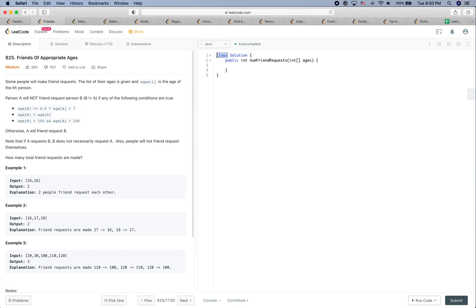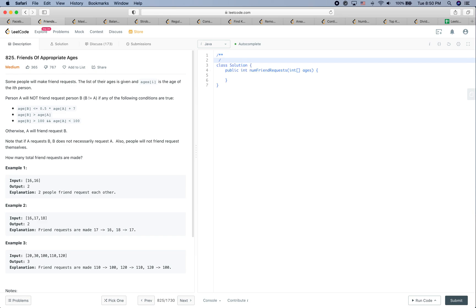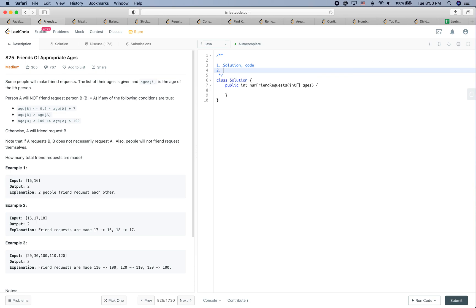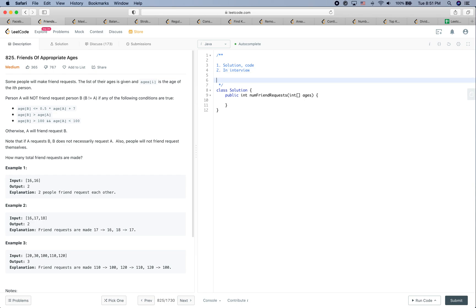LeetCode practice time. The question is 'Friends of Appropriate Ages.' Two goals: first, to see how to solve this problem, then put some code here; second, to see how to solve it in a real interview. Remember the first step in a real interview is to always try to understand the problem, bring up any unclear questions, and think about edge cases.